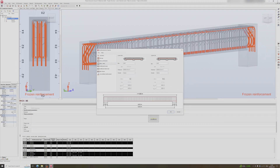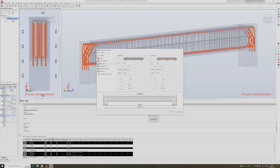Let's change the number of bars to 6 here and click OK.